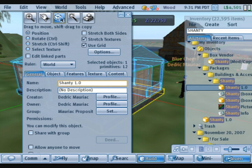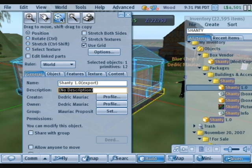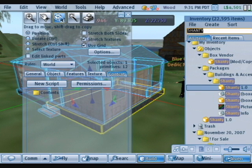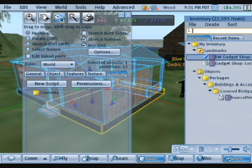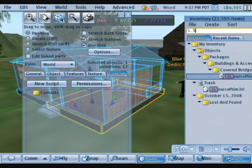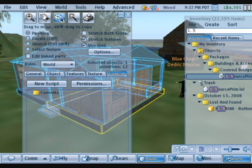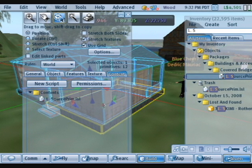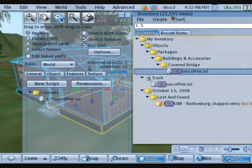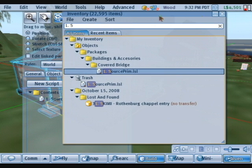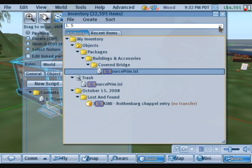So I have an object here, my little shanty, and I'm just renaming it to export to help me figure out which one it is compared to everything else in my inventory. I drag the source prim script into the root prim and then I come up, close the search.